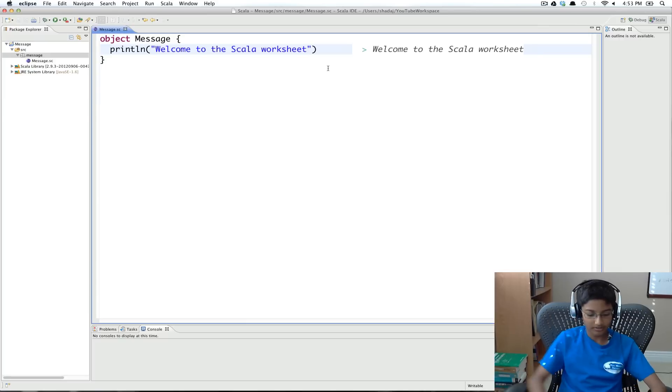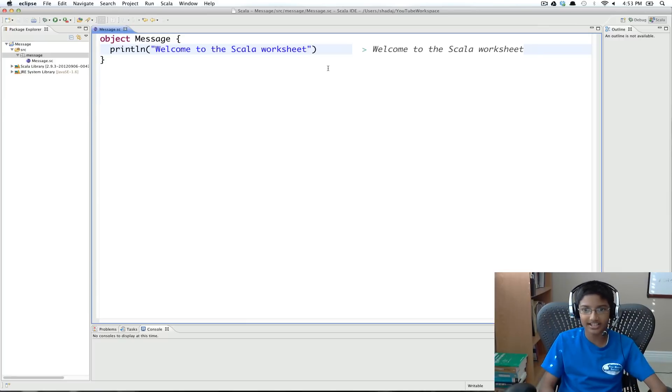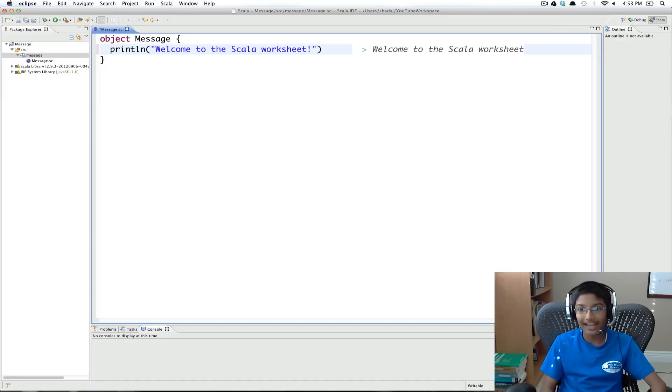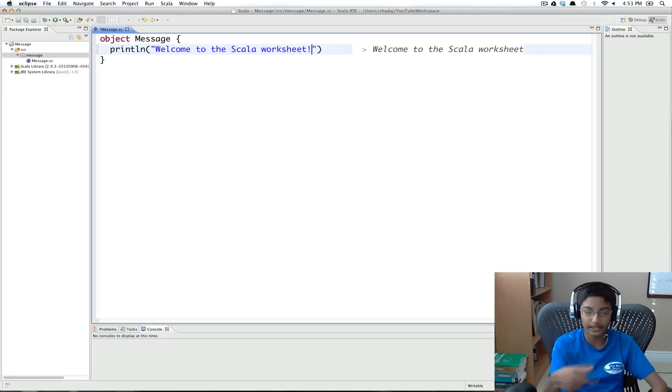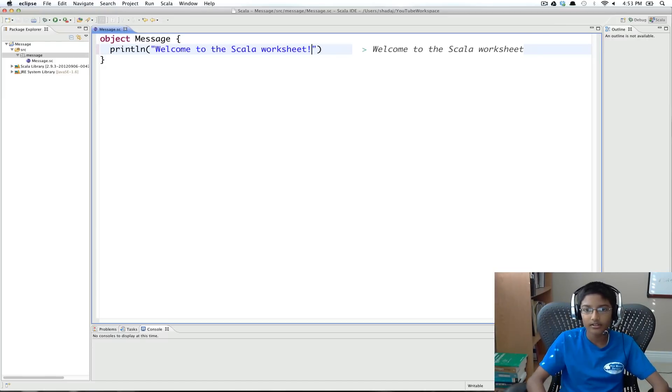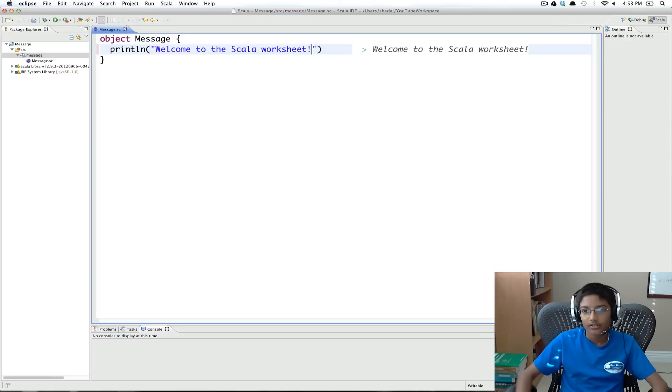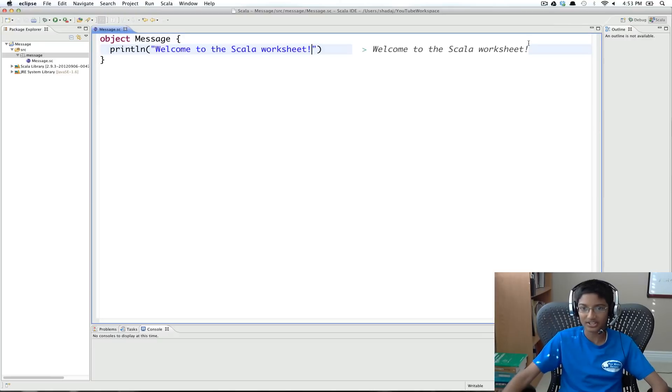So just to test things out, I can put an exclamation, and whenever you save, then it'll interpret every line. So now we can see the exclamation point popped up.